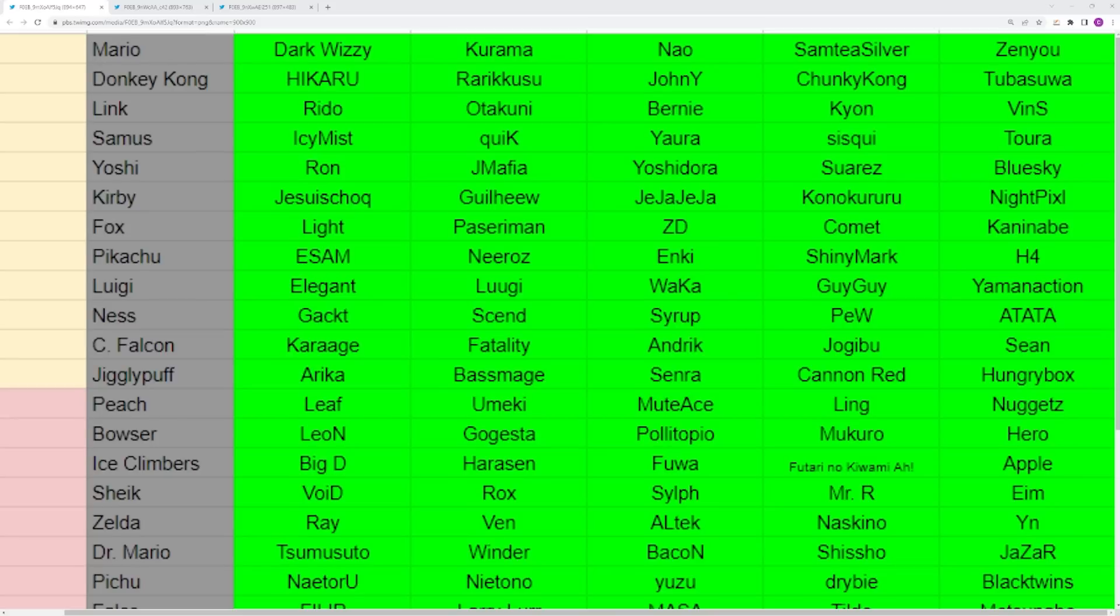You have Bowser now. Ninety percent of Bowser's results recently have been coming from Hiro. He has been carrying that character on his back. Makuru I've been very impressed by. Leon sometimes pops off, Gogesta sometimes pops off. Hiro is definitely your main rep, though all the others can cause serious damage to the bracket. I think Bowser is one of the best upset characters in the game. It's just really hard to make runs with him.